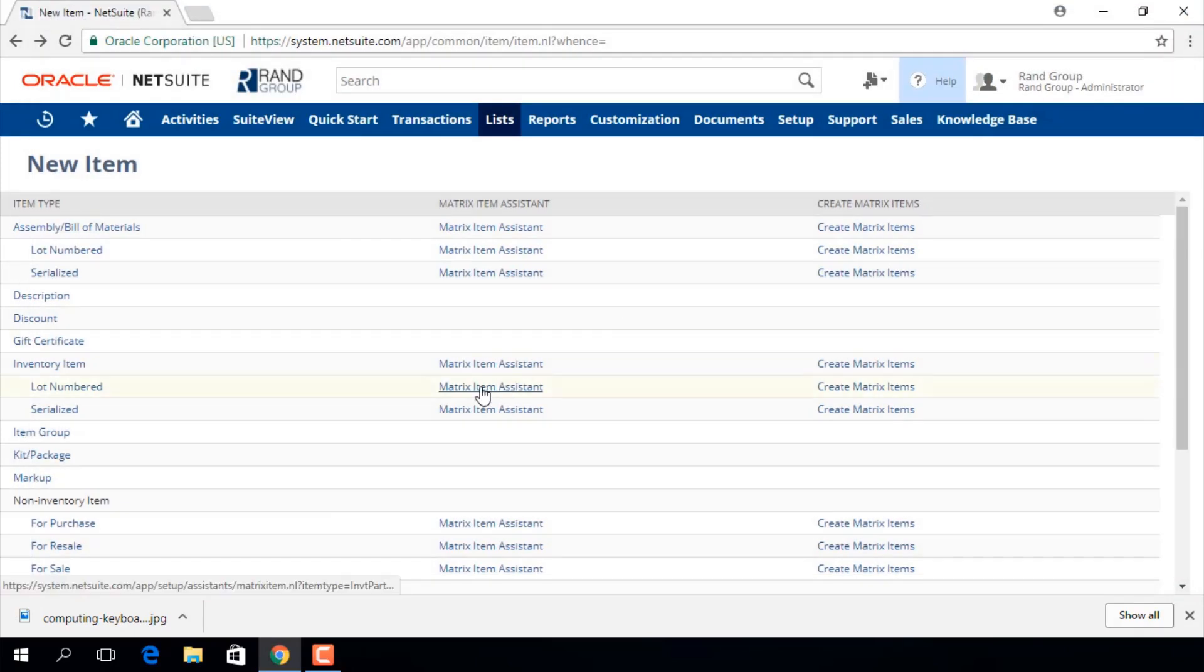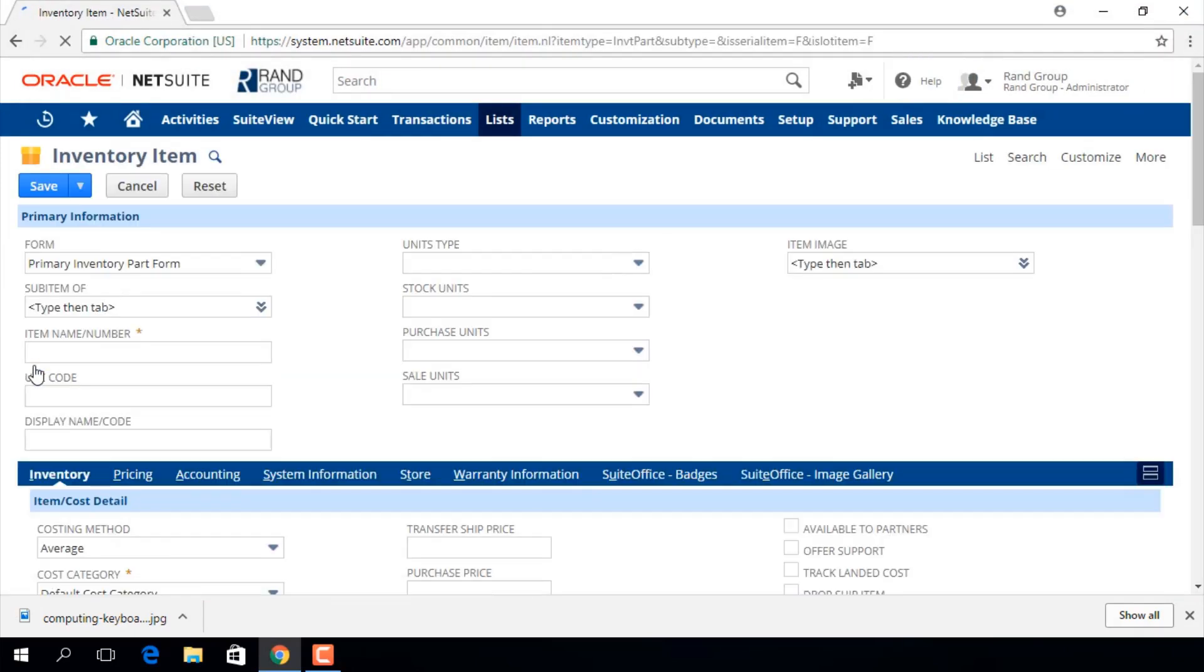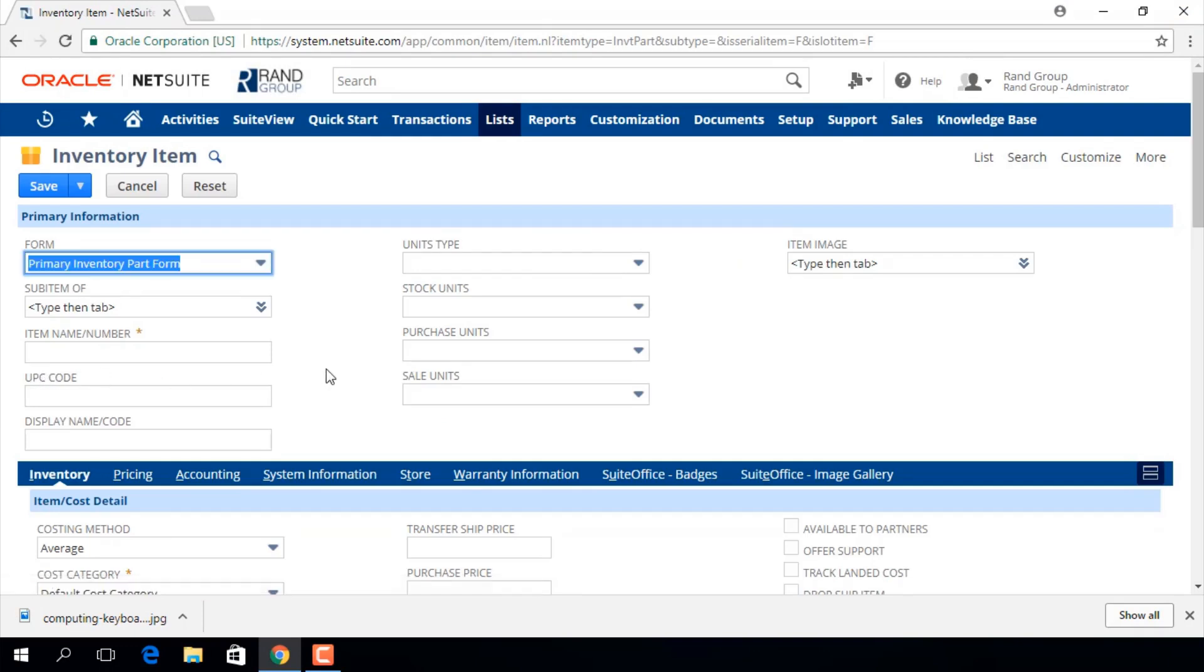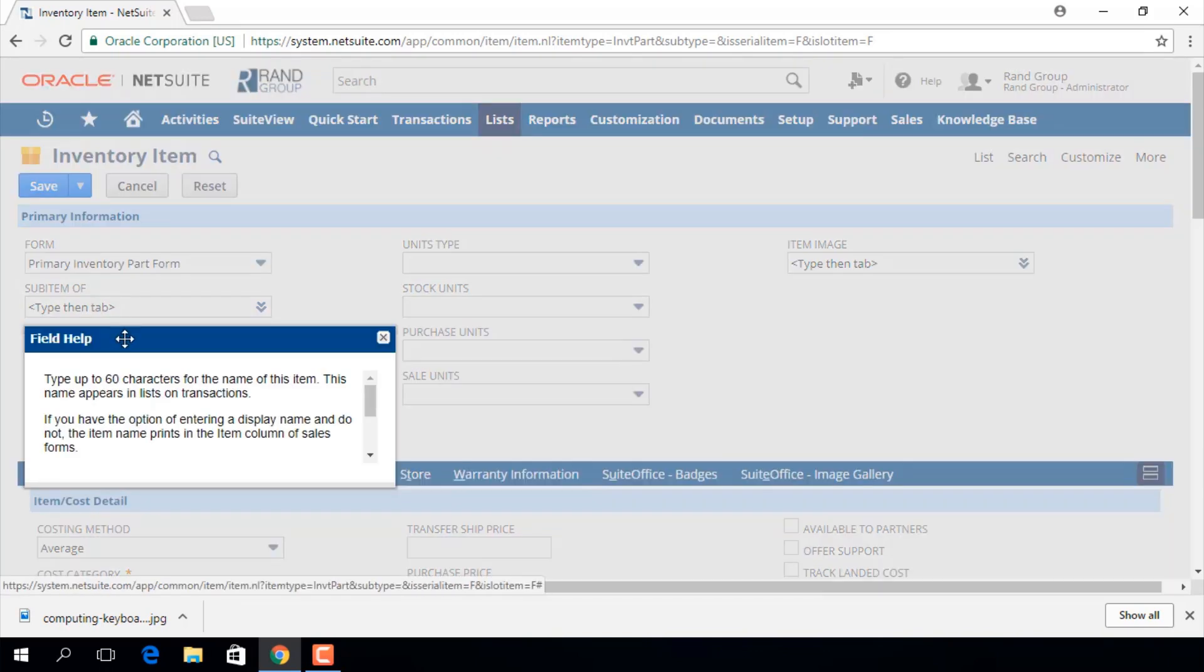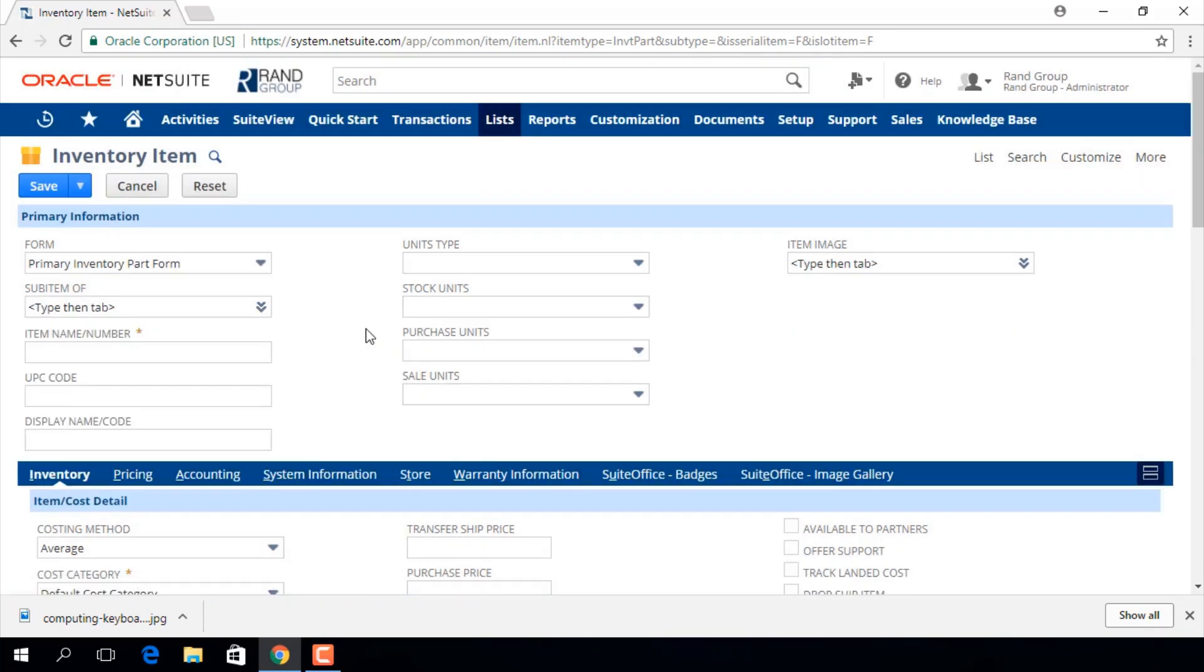We will select inventory item. This is the inventory item entry form. Your screen may look different based on your settings or customizations. For example, your field names might be different. All the fields you see with an asterisk are mandatory fields and if you click on any of the field names you get a field help pop-up box further explaining that field's use. We are going to go over all of the mandatory and most common fields to get you started with adding inventory items.